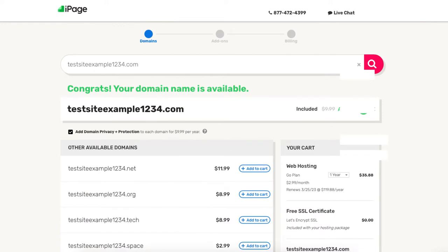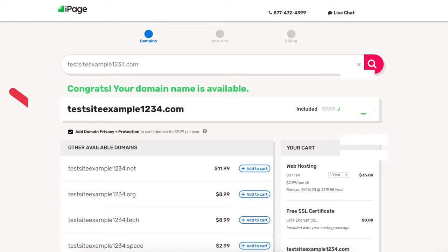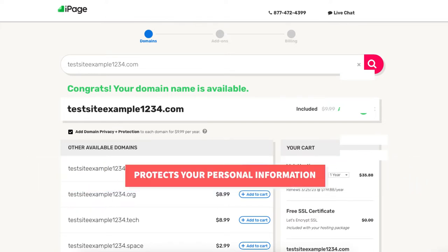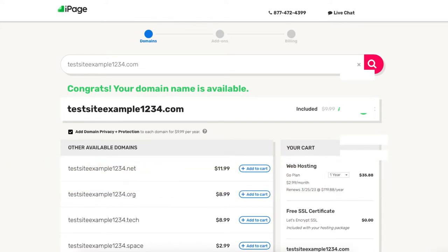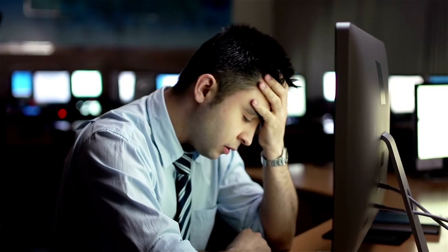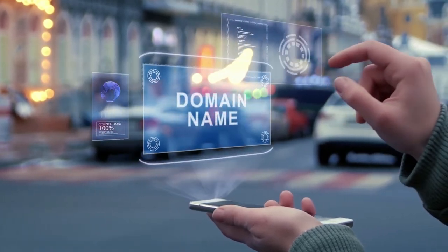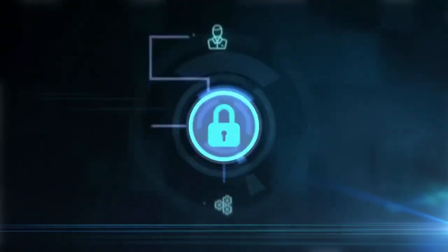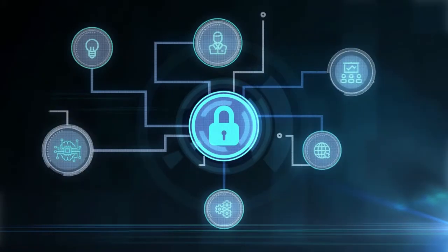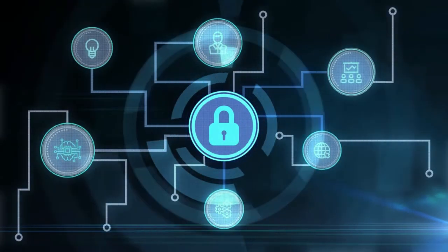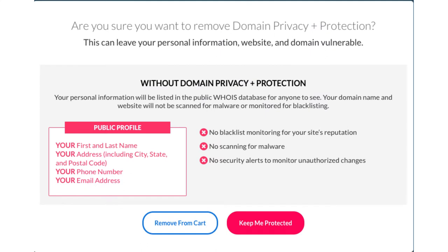Under the domain section you'll see add domain privacy plus protection being selected — this is an extra add-on that is completely optional. I highly recommend going with domain privacy as this will protect your personal information from the public and can protect you from getting lots of spam and telemarketers reaching out to you via email and phone. When a domain name is registered, it is required that your personal information be included in the public database, but by choosing domain privacy plus protection, iPage's information will show instead, protecting you.